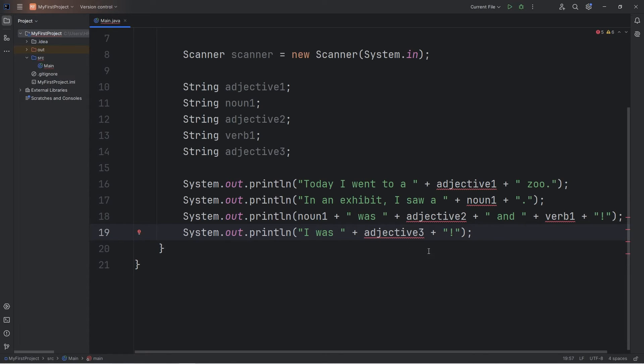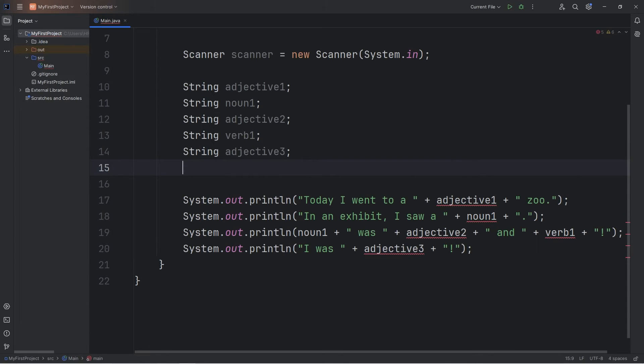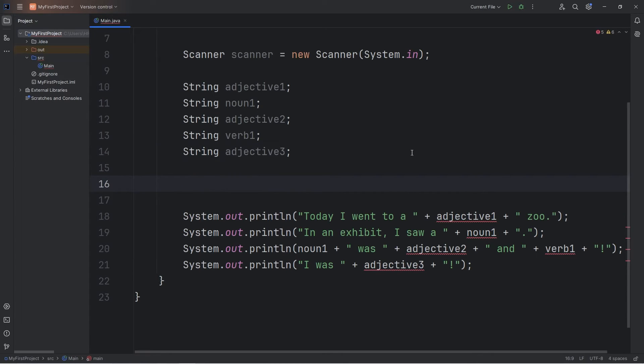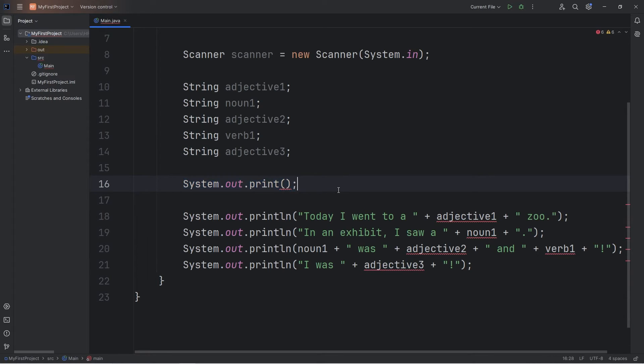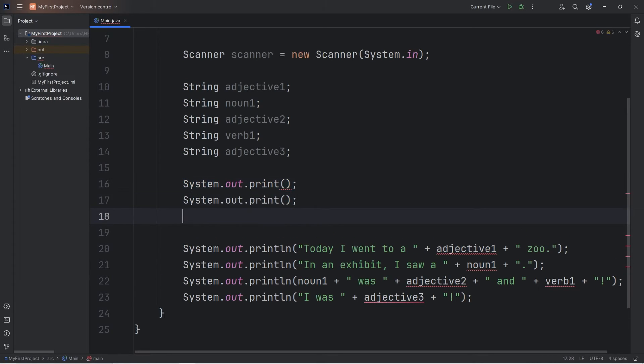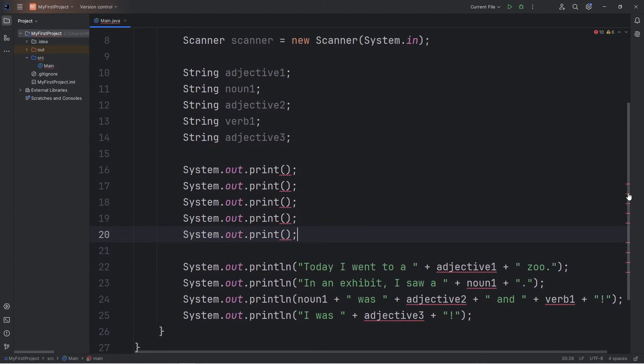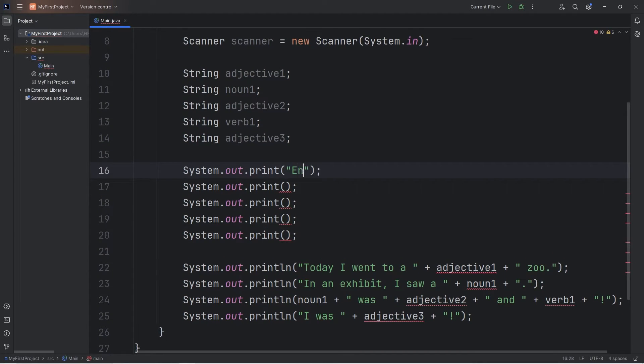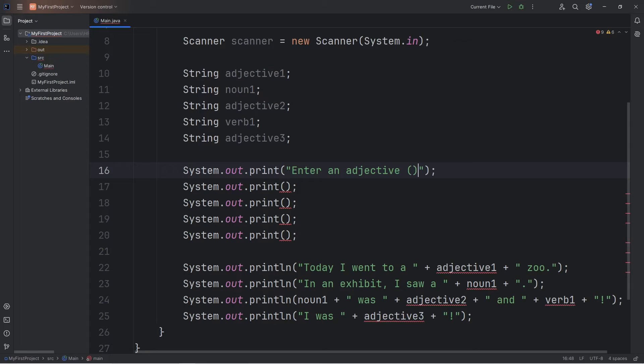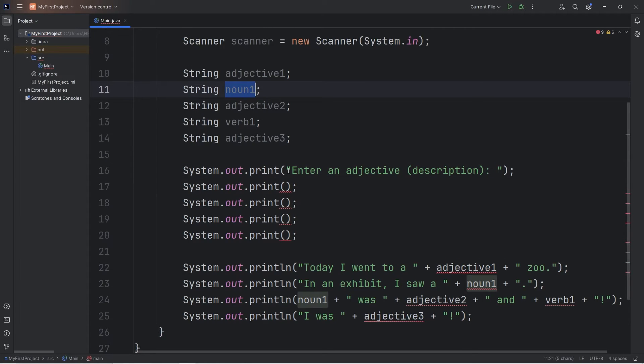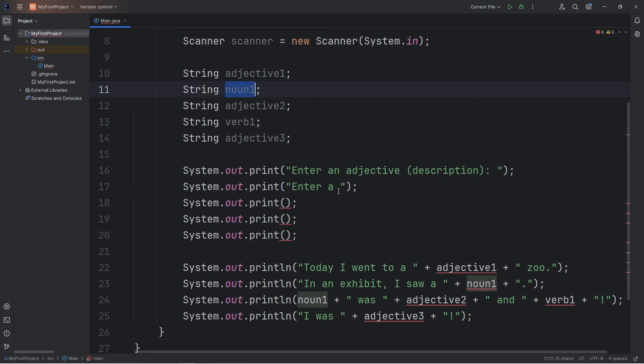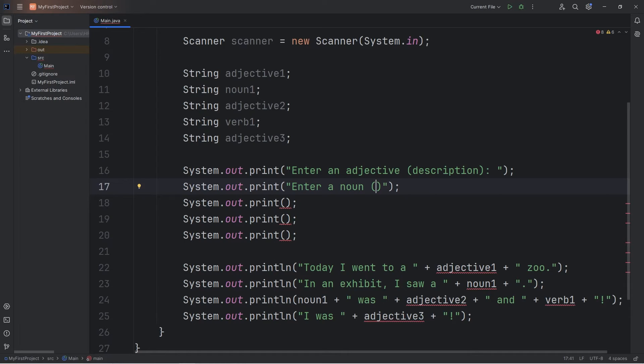All right, now we just need to accept user input. So let's do that after assigning the variables. We'll need five print statements. We will prompt the user to enter an adjective. Enter an adjective. I'll give a hint that an adjective is a description. We're describing something. Enter a noun. Enter a noun. I'll give a hint that we are looking for an animal or person.